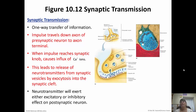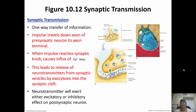The impulse is going to travel down the axon of the presynaptic neuron to the axon terminal, which is the end of the neuron. Once the impulse gets there, that's going to trigger a rush of calcium ions into the synaptic knob. That calcium is going to cause the release of a neurotransmitter from the secretory vesicles through exocytosis. The vesicle binds with the membrane and releases its contents into the synapse. The neurotransmitter then diffuses across the synapse and binds to the receptors on the postsynaptic neuron, either exciting or inhibiting it.